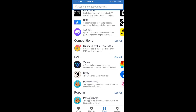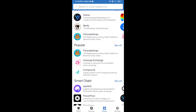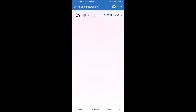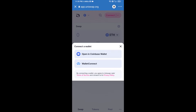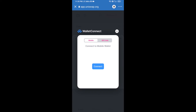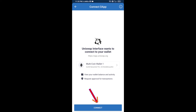Open Uniswap exchange and click on Uniswap. After that, connect Uniswap exchange from Trust Wallet — click on Connect Wallet, then click on WalletConnect, then click on Connect, and finally click on Connect.